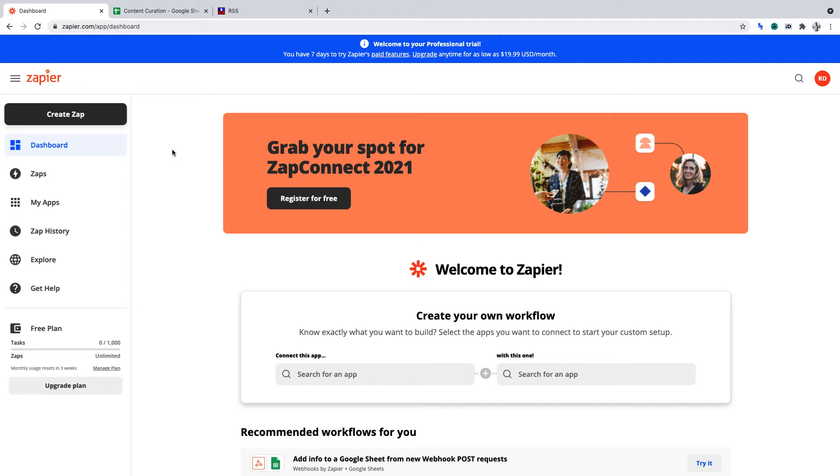In this video, we'll be working with the RSS function in Zapier. You'll learn how to use RSS by Zapier, and that will allow you to aggregate and curate content.